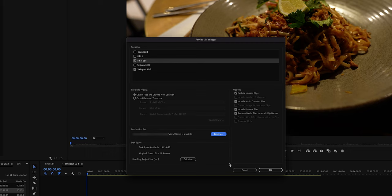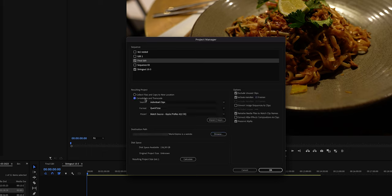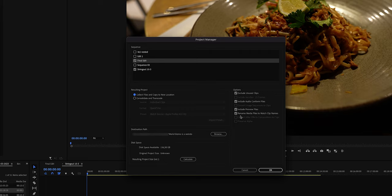Some of these options are grayed out because they are only available if you choose to consolidate and transcode the footage. As for the options we want, make sure you have checked Include Audio Conform Files, Include Preview Files, and Rename Media Files to Match Clip Names.